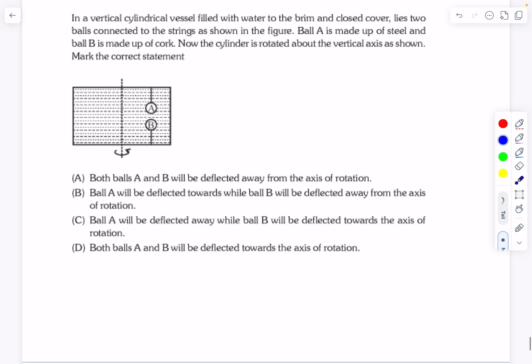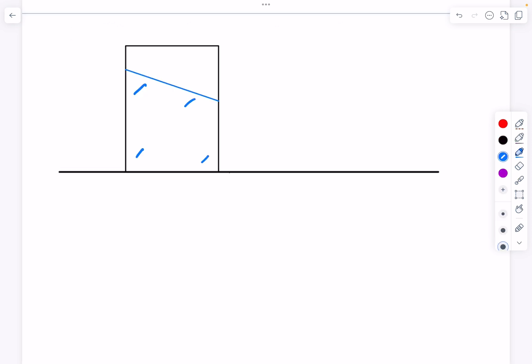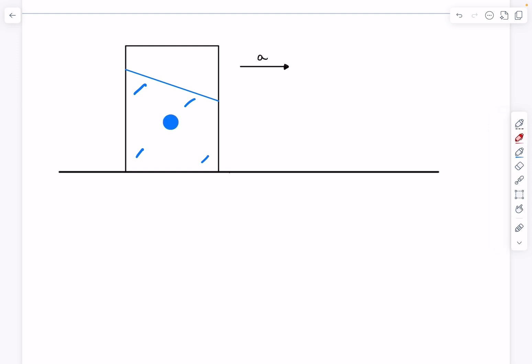Before we begin, let's take a simpler situation: a container filled with water being accelerated horizontally with an acceleration a. You may know that the free surface of the fluid takes the shape of a slanted plane. Now I want to discuss the forces acting on a small ball of fluid taken from inside this fluid.